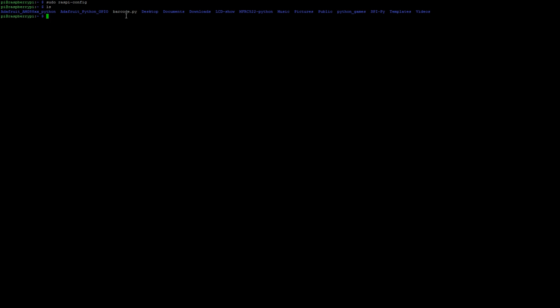You're gonna have to run this in sudo because the fact that it has to read from the HID USB device requires root access. So go ahead and type sudo python barcode.py.